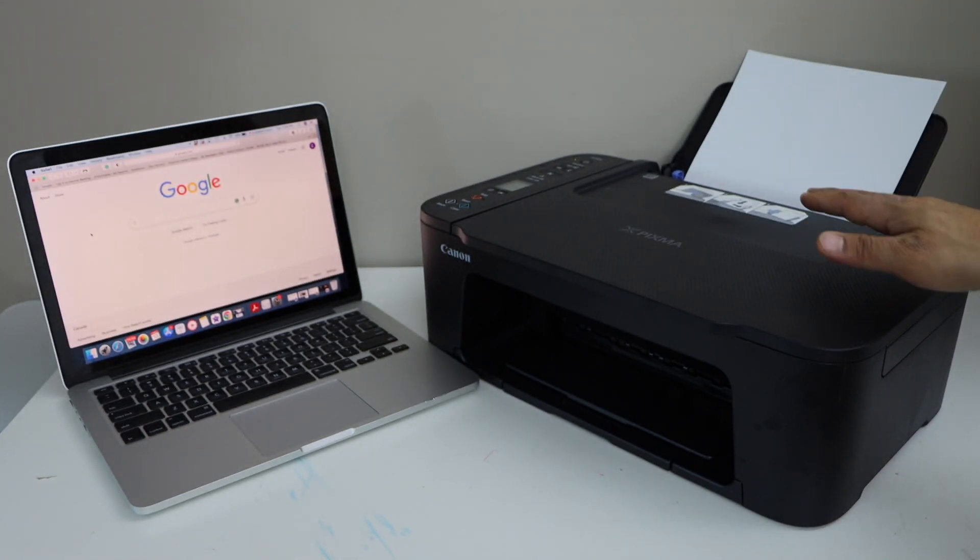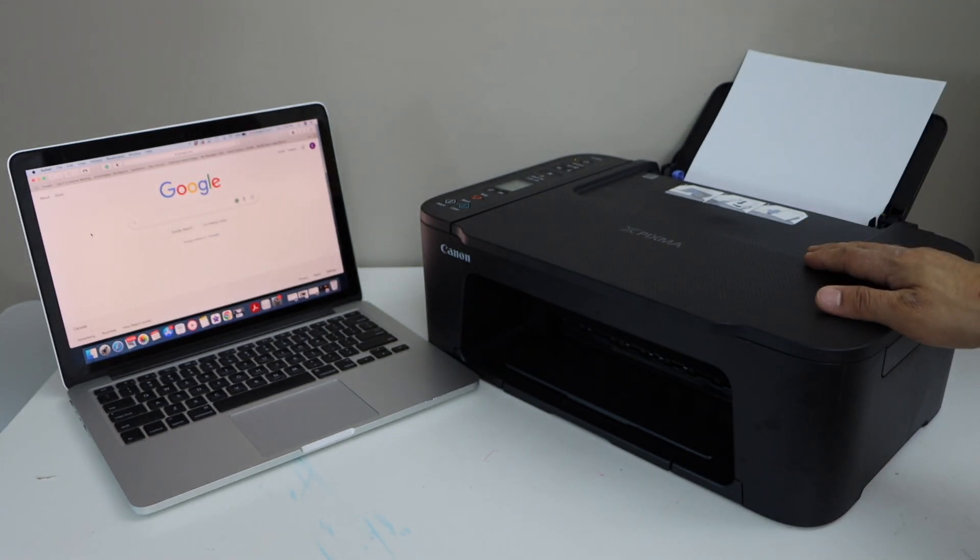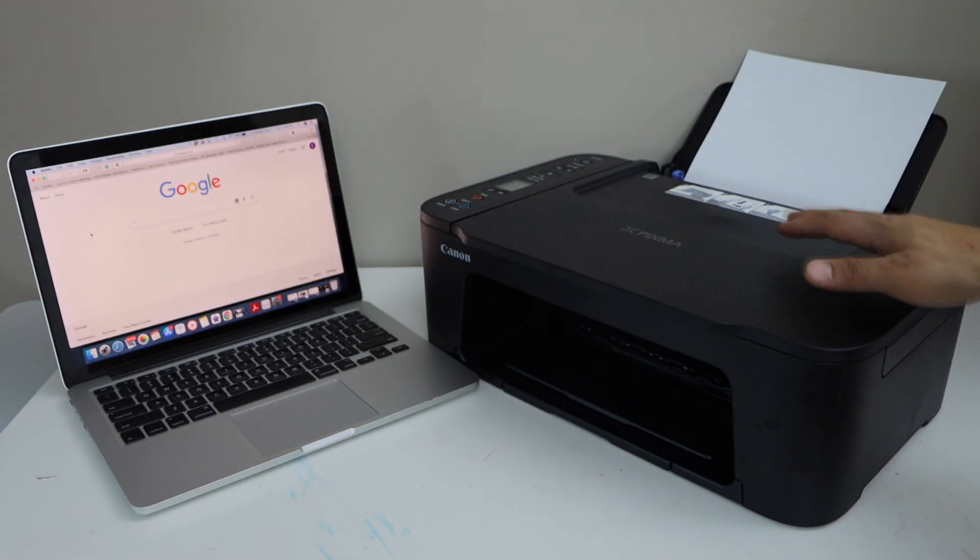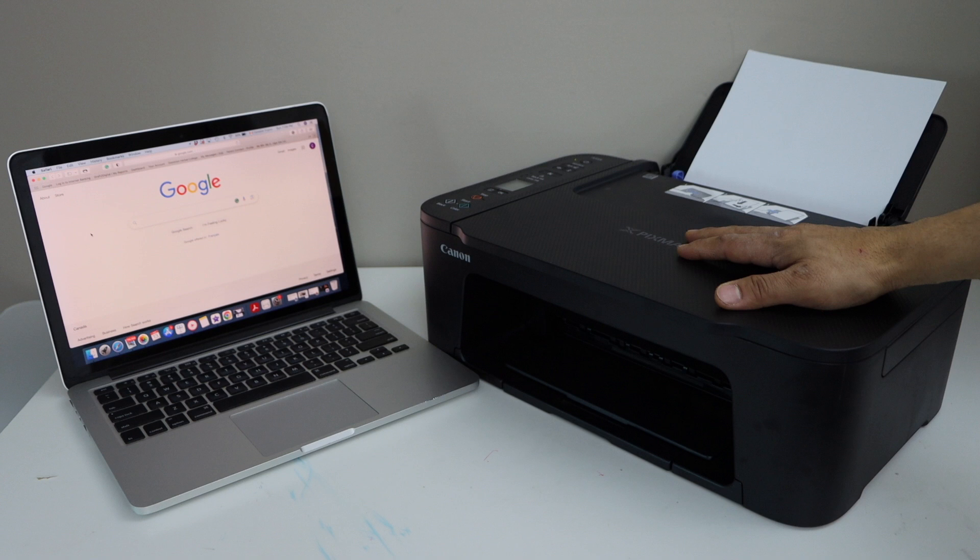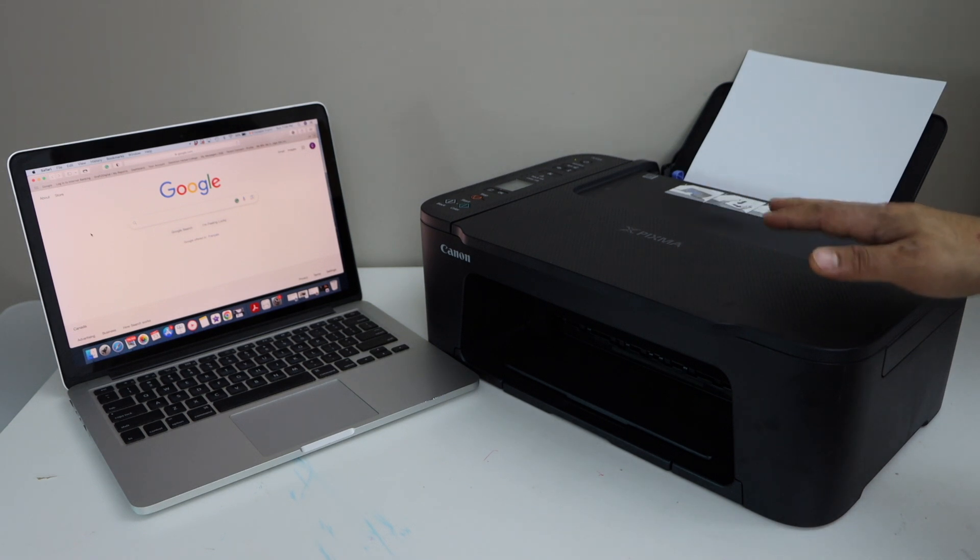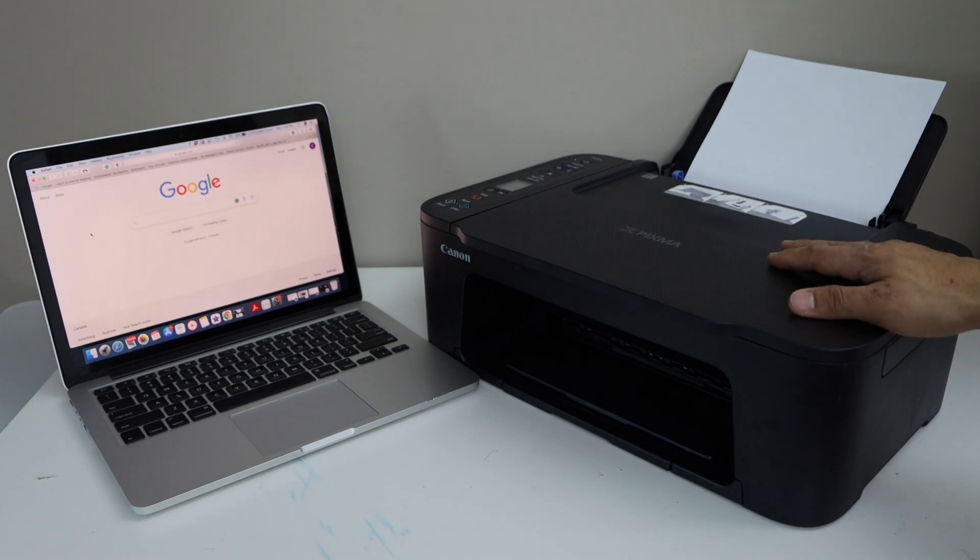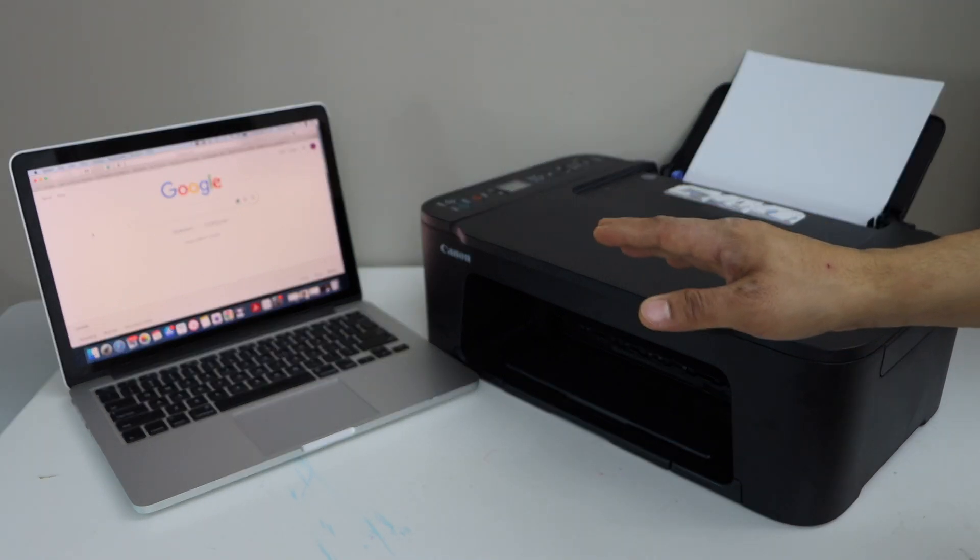In this video, I am going to show you how to do the wireless setup of Canon PIXMA TS3700 series printer with the Macbook.